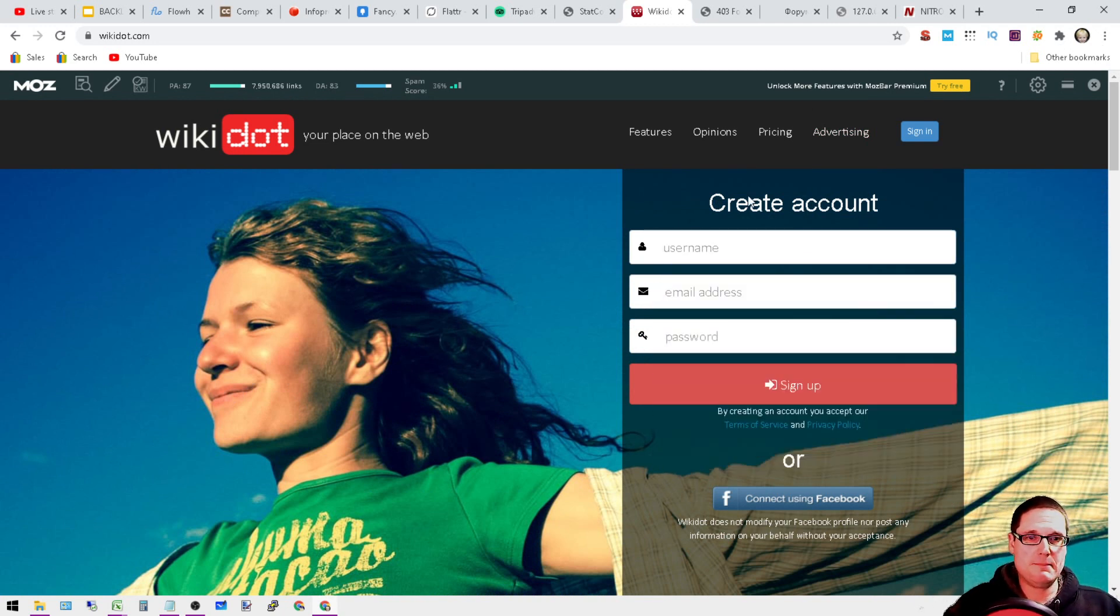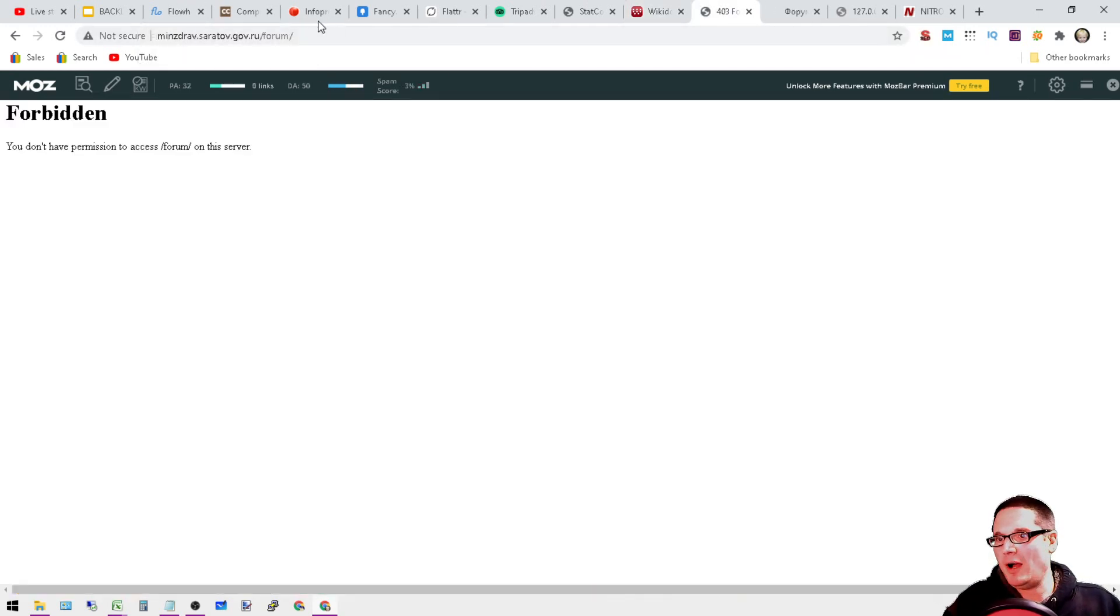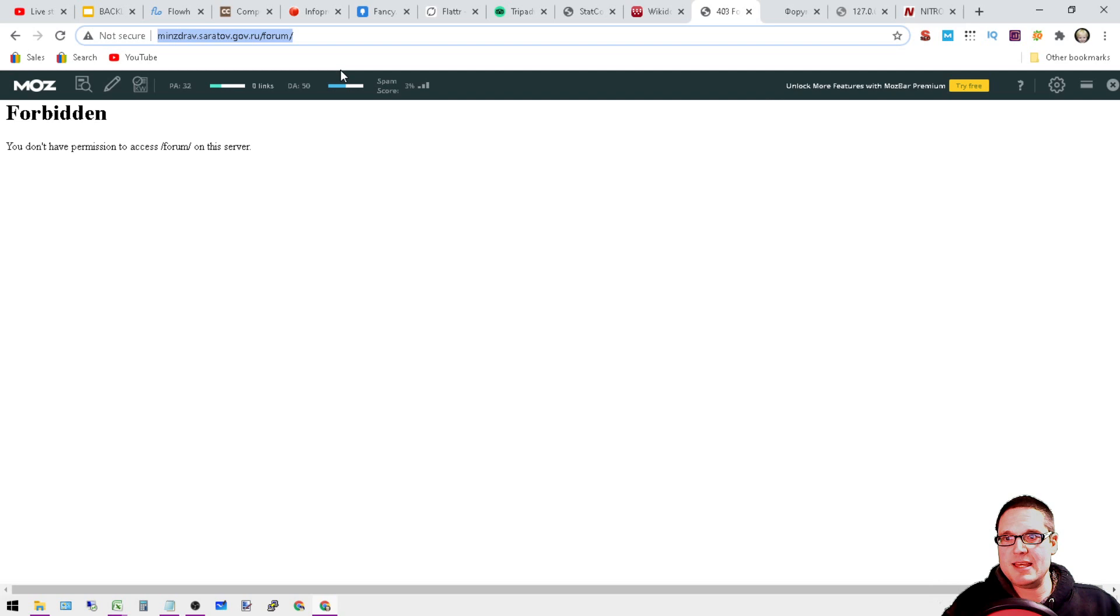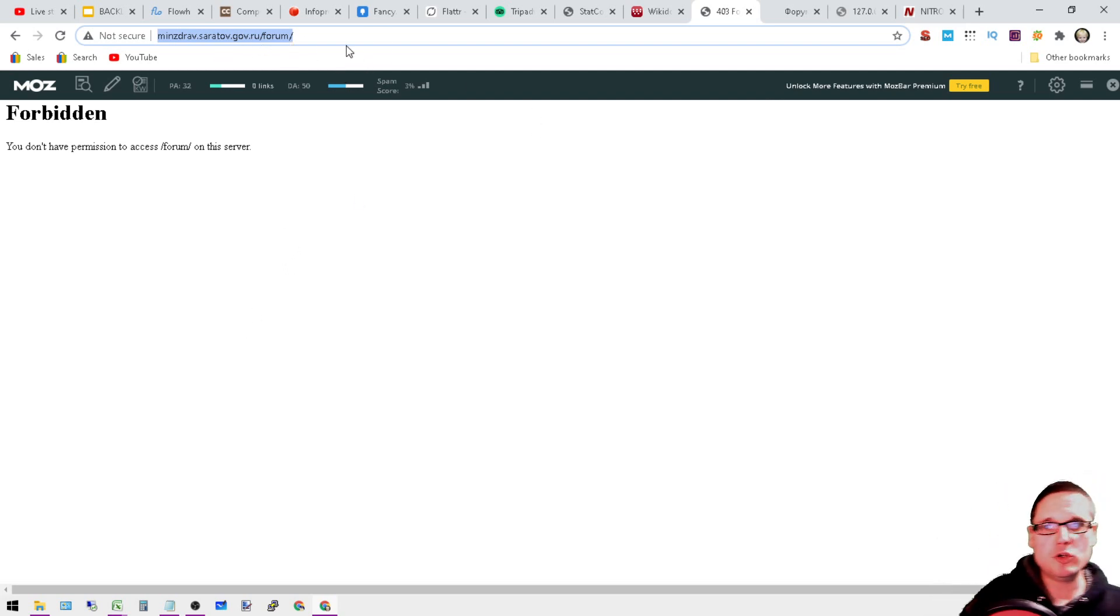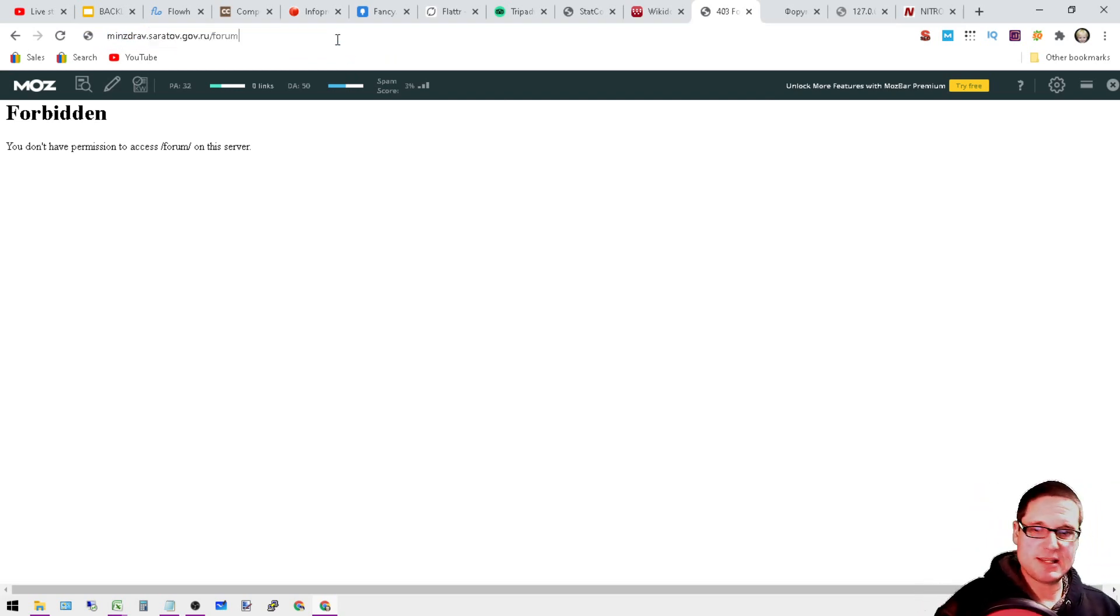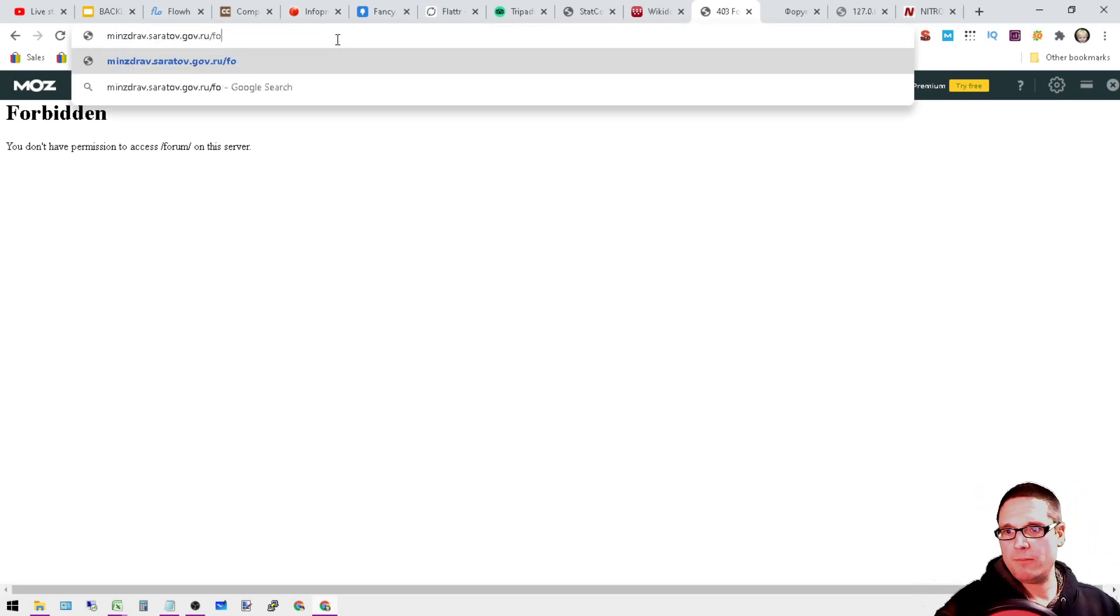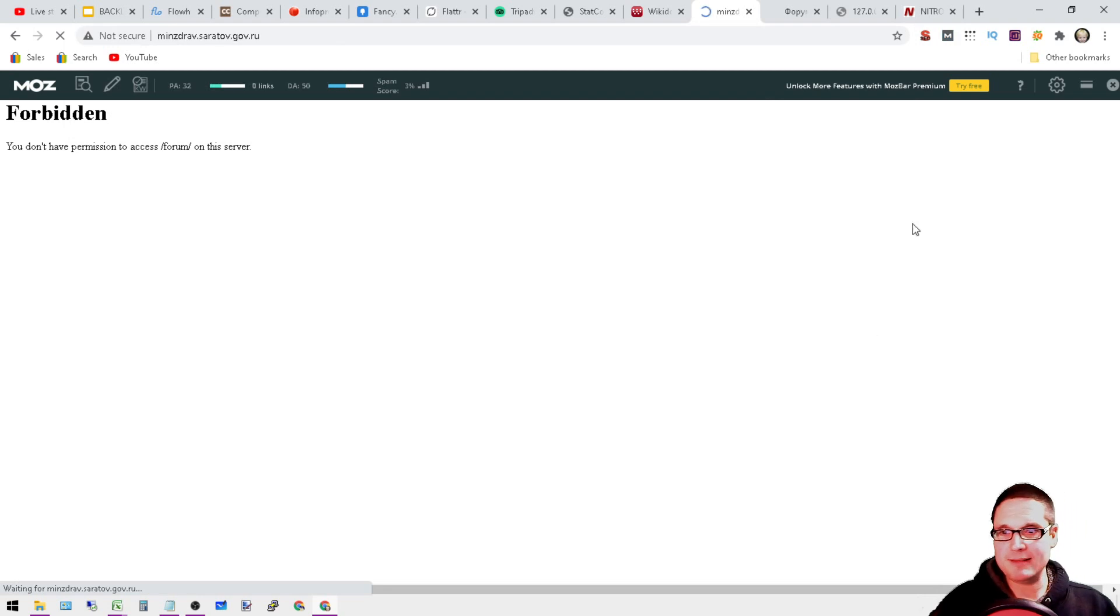Again, this is minzdrav.saratov.gov.ru. This is the forum. Just because it's down right now does not mean that you will not be able to get into the account later.